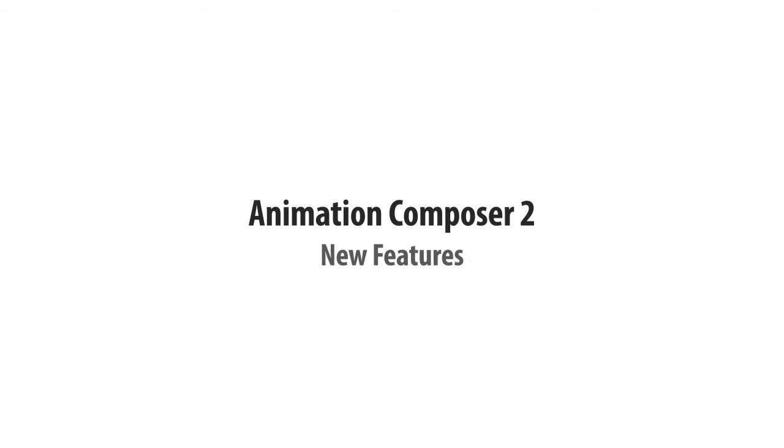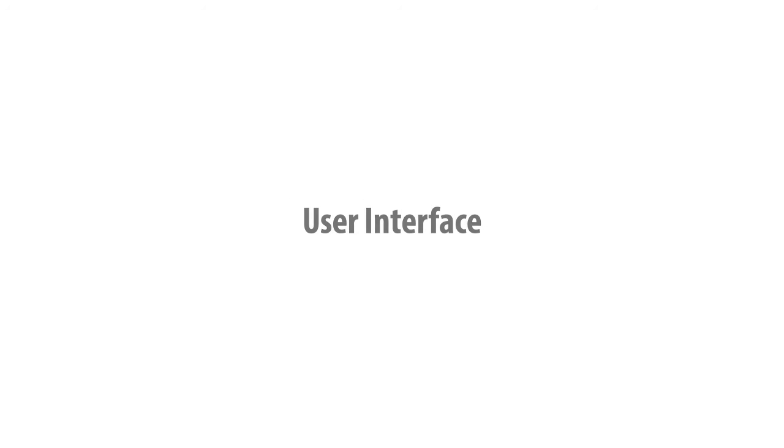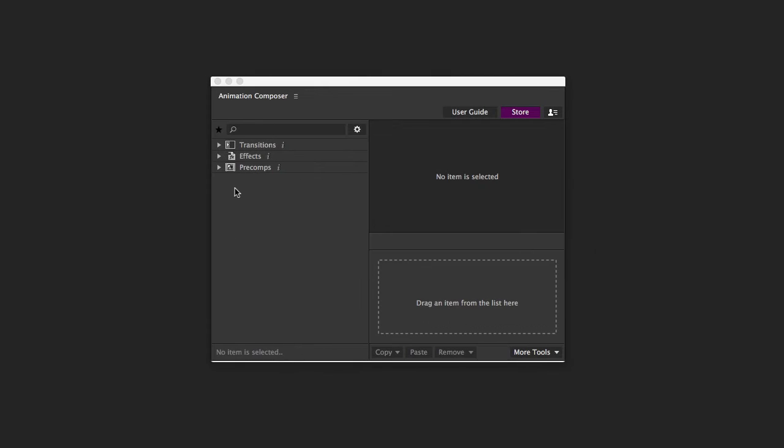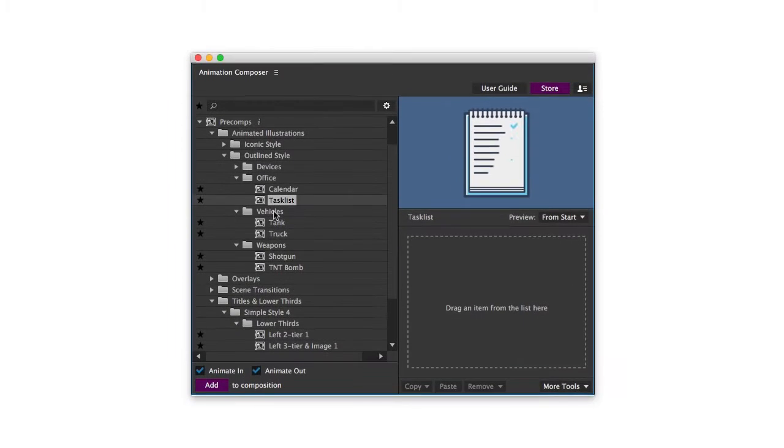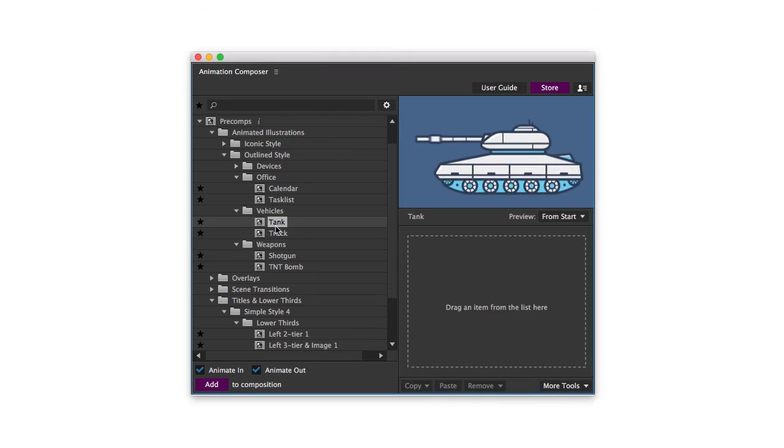Animation Composer has a lot of new awesome features. The user interface has been polished. There's a new type of content called Precomps. It's royalty-free content that you can use in your videos.